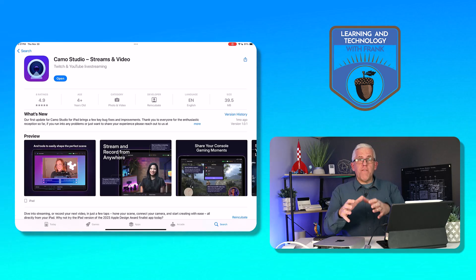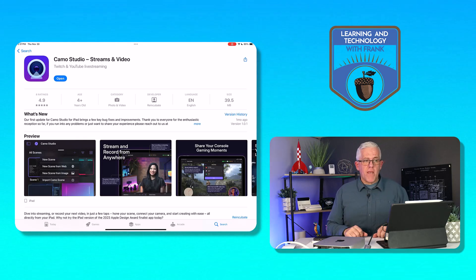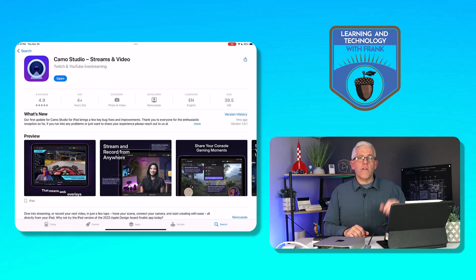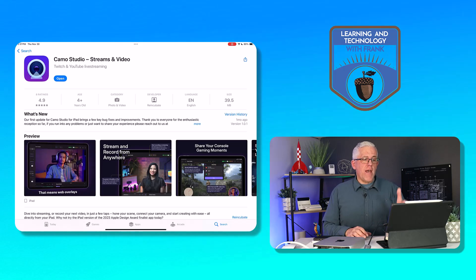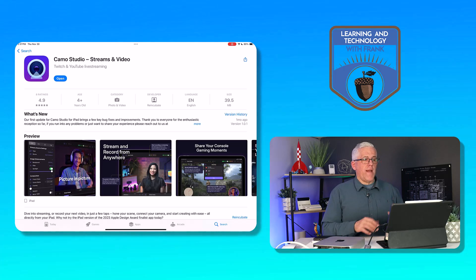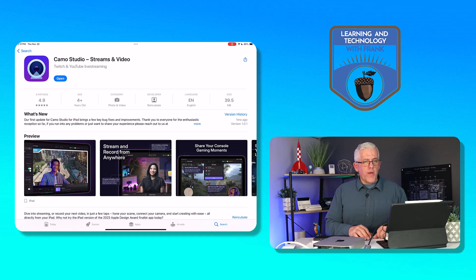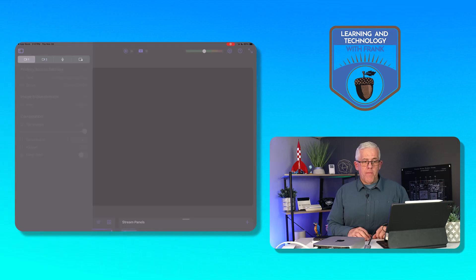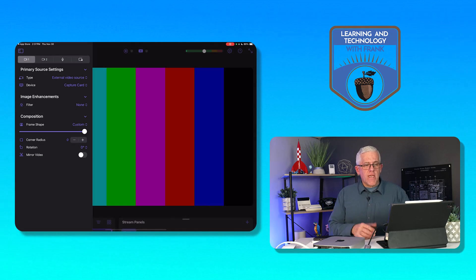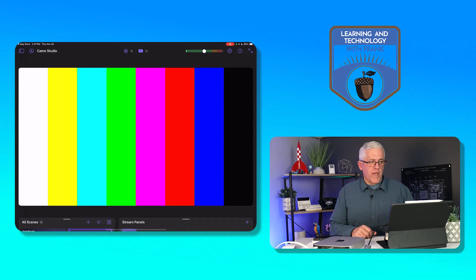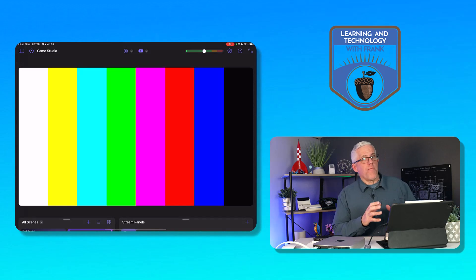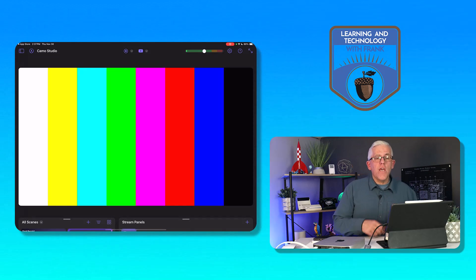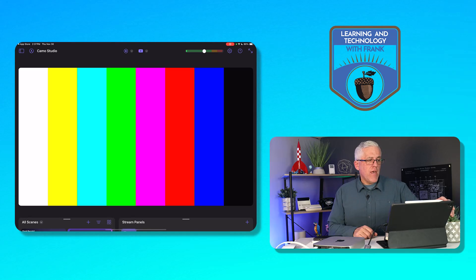So the app that I'm going to use to receive the video signal from my Mac mini is called Camo Studio. It's a free app by Reincubate and it's a great app. So I'm going to go in and open the app, and you'll notice right now that I'm seeing a test pattern on the screen. Normally you'll see your camera, so you'll see your front or rear-facing camera.